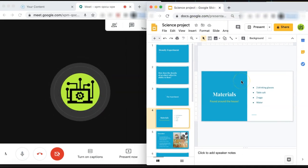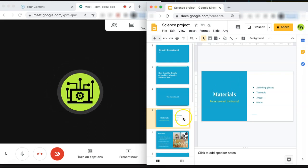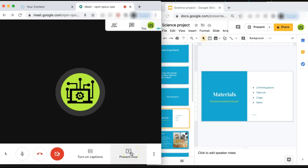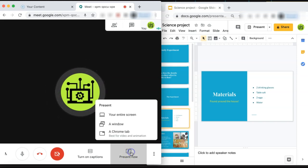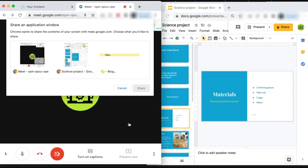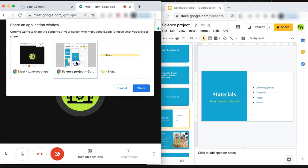Once you have your two windows created, you can then begin sharing your screen. Select Present Now in your Google Meet in the bottom right corner of your screen, and then select a window. Then choose the window that you have your presentation open in. We have our Google slide right here, and click share.